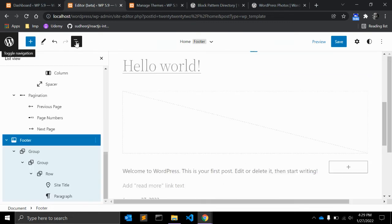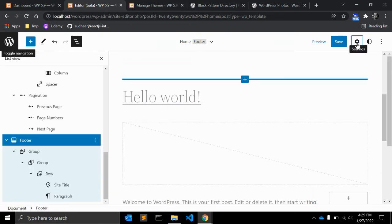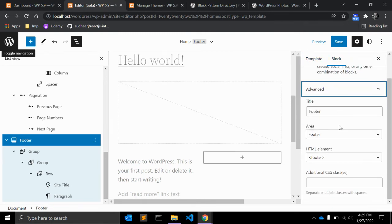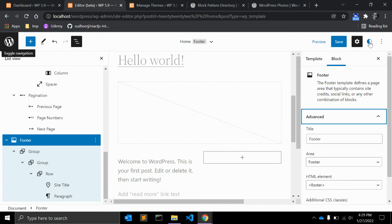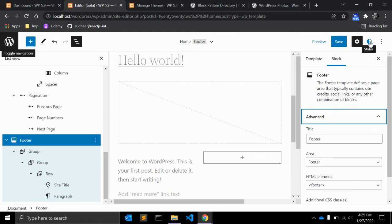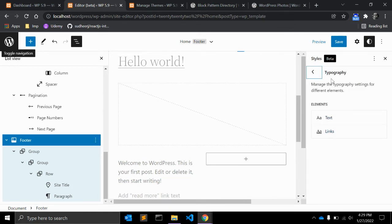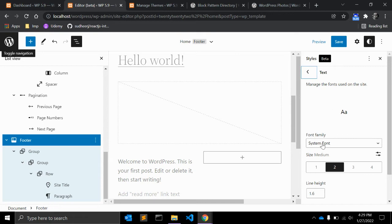This is the site editor. On the right top part you can see template and block options, and there is also a Styles icon. Here you can select the default style for your website — typography settings will apply site-wide. The Source Serif Pro font is the new font introduced in WordPress 5.9 and is used as the default text element font.